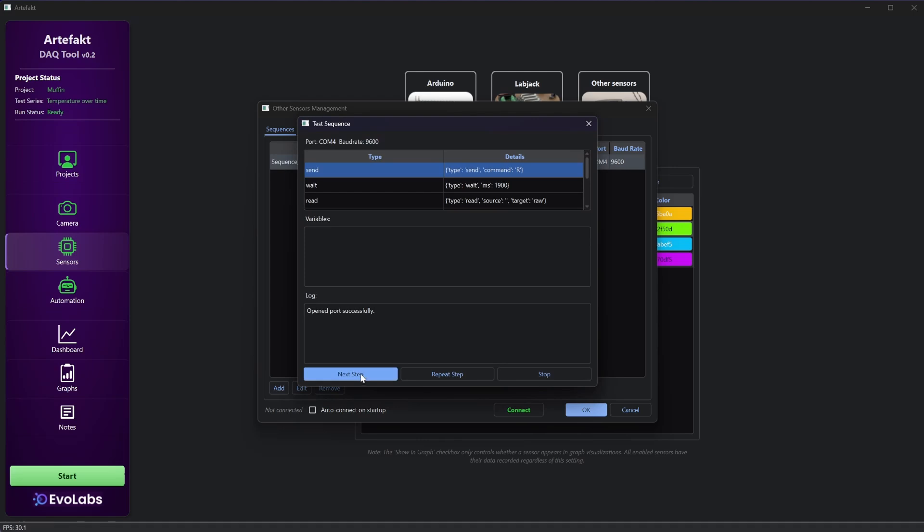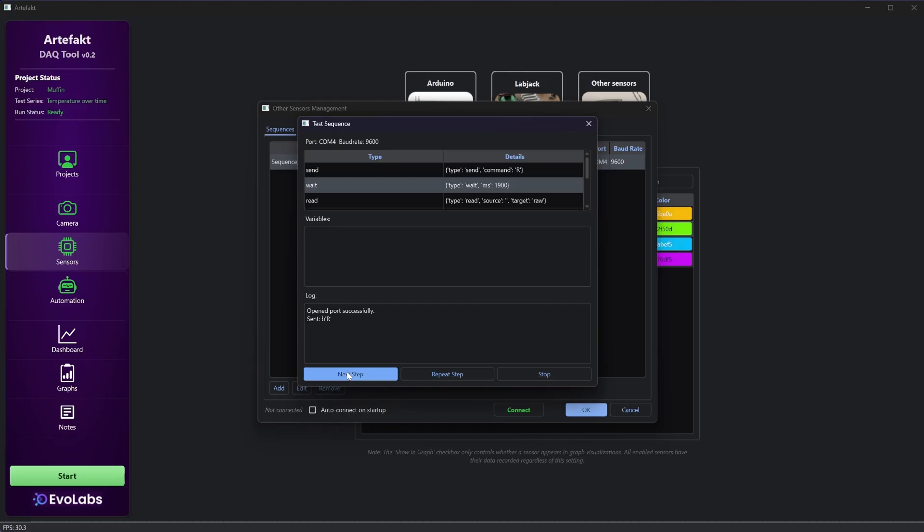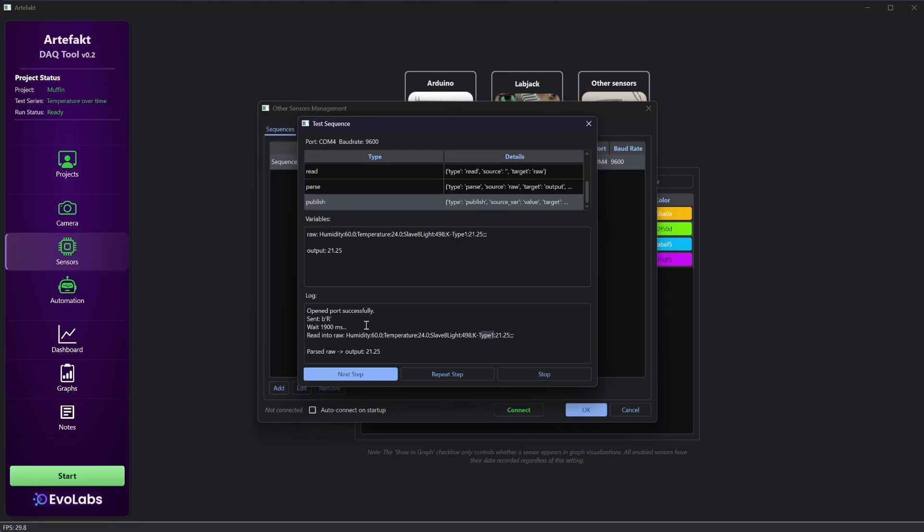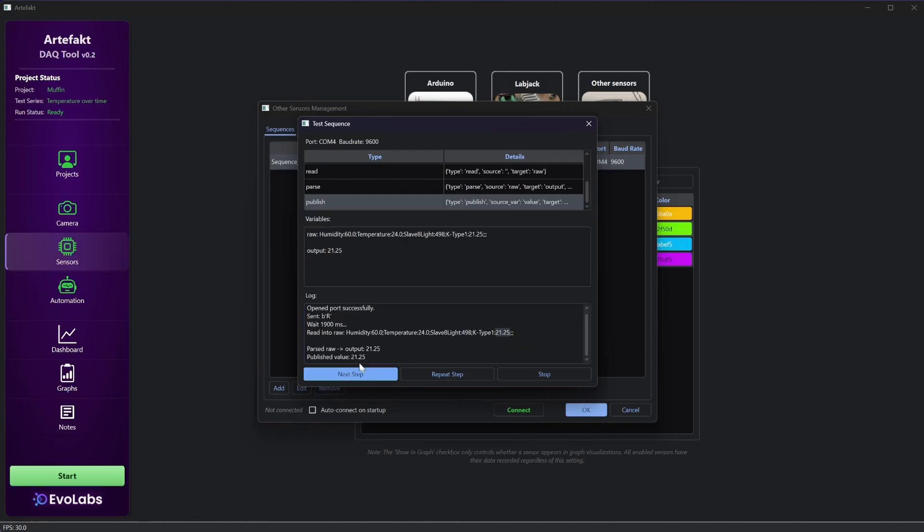You can also test it step by step. The command R is sent. Then we wait for 1.9 seconds, then we parse the data we get. We found it and now it can get published.